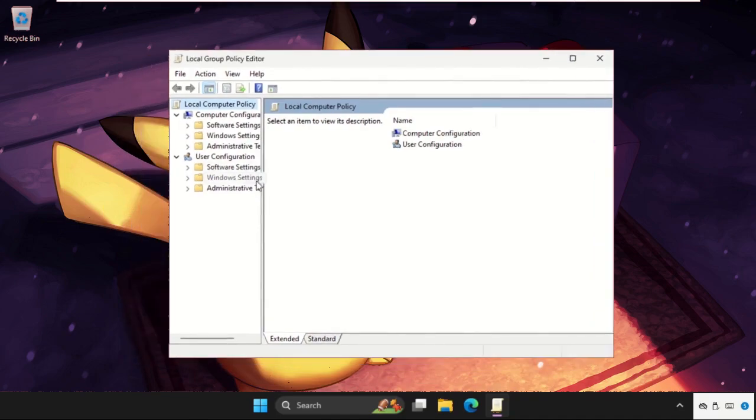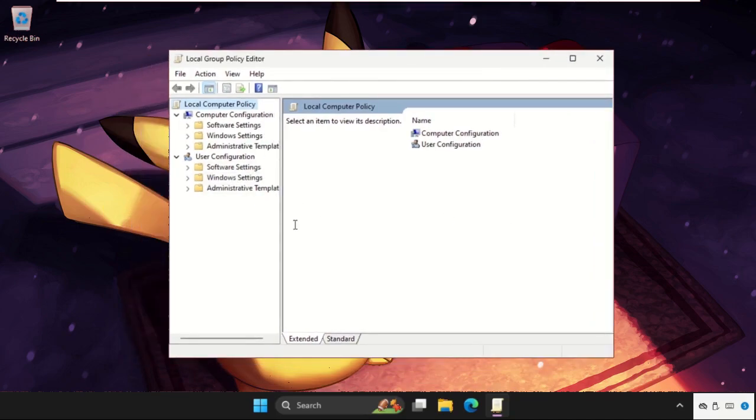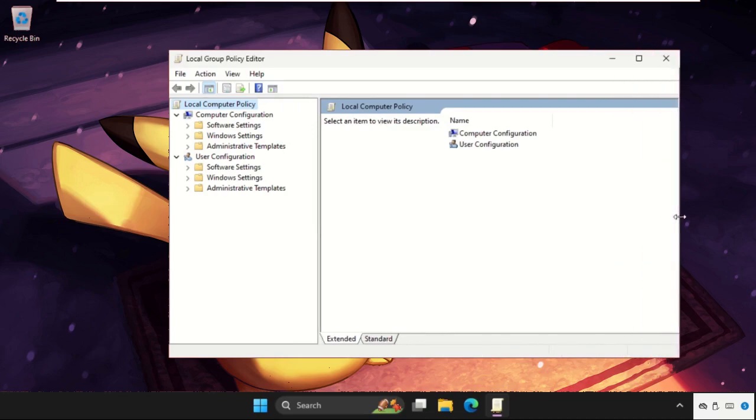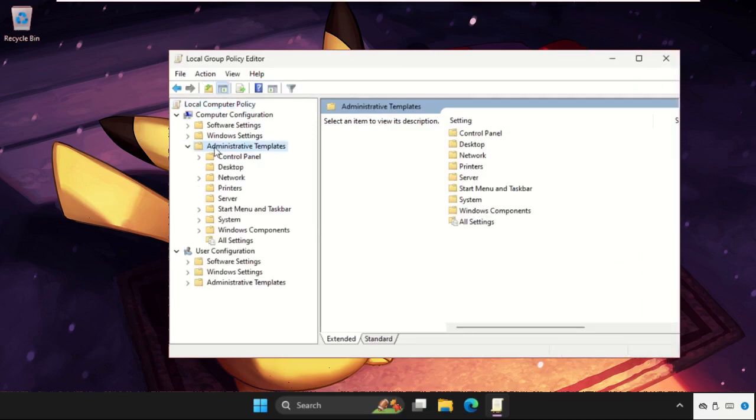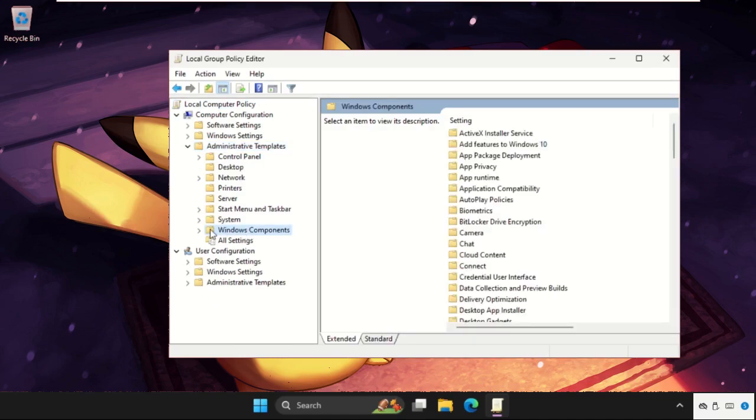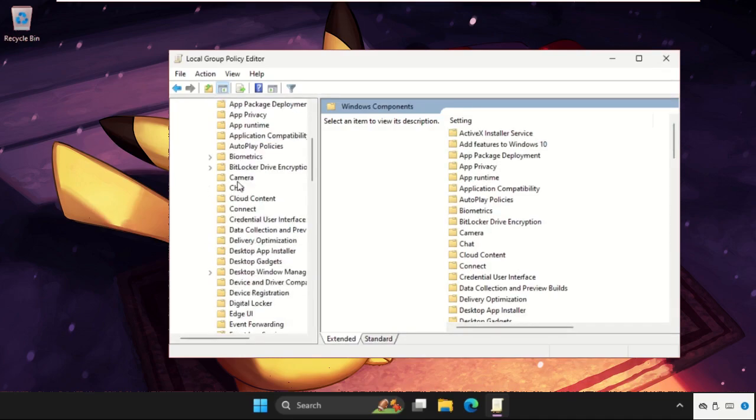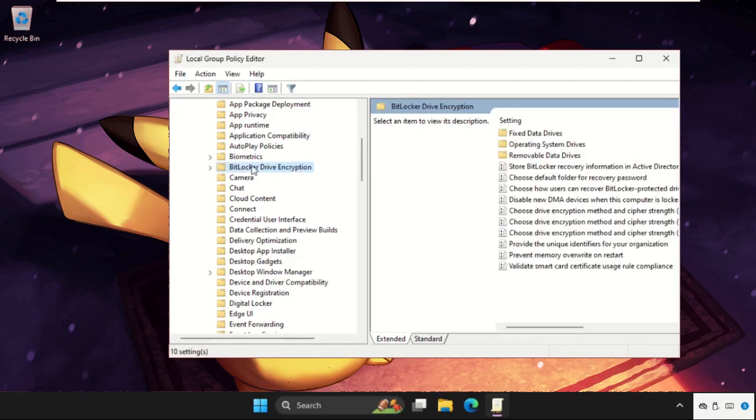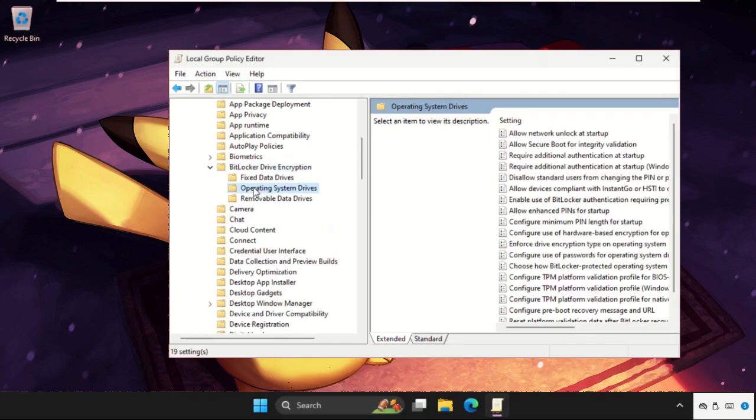On this window we need to simply expand the Administrative Templates, then go for the Windows Components and expand these. Once we're here we need to expand the BitLocker Drive Encryption, expand this.